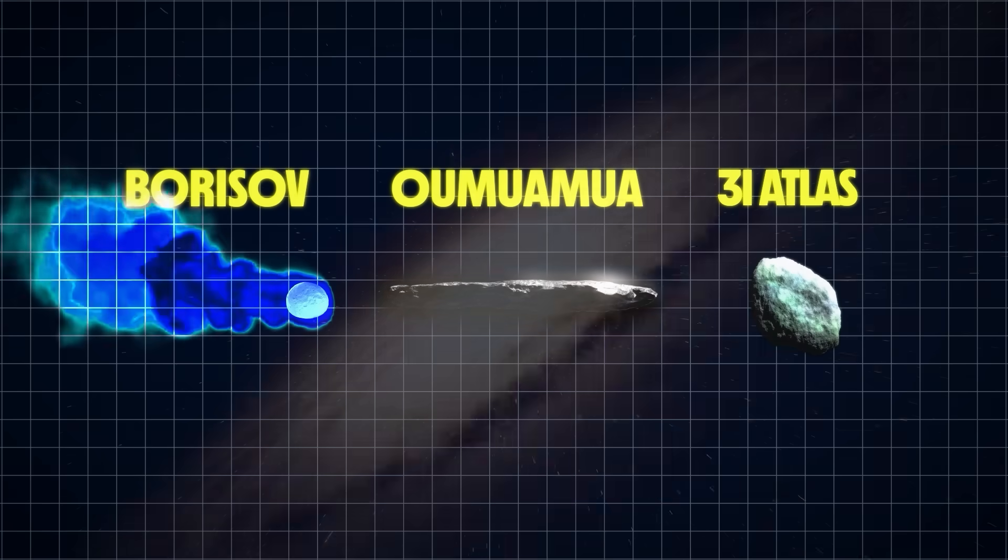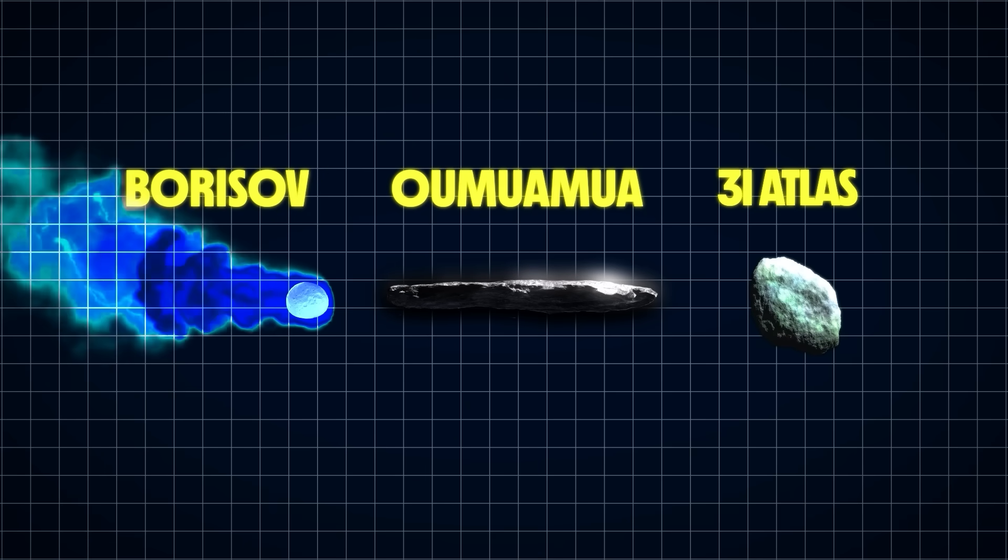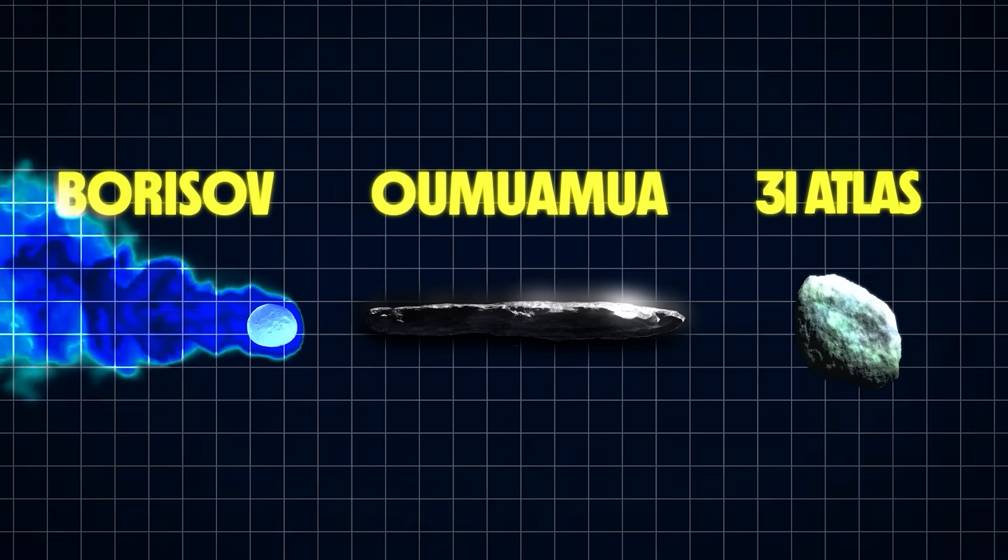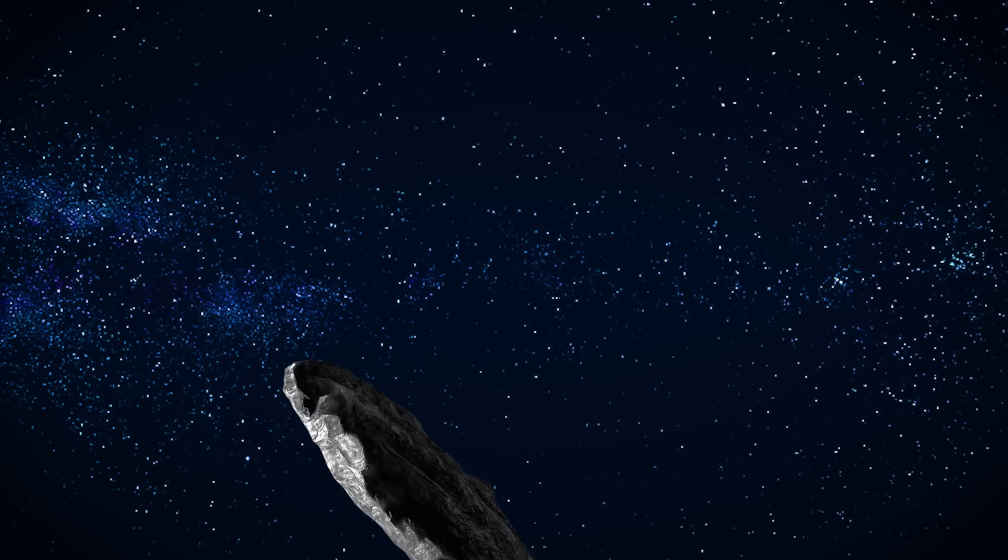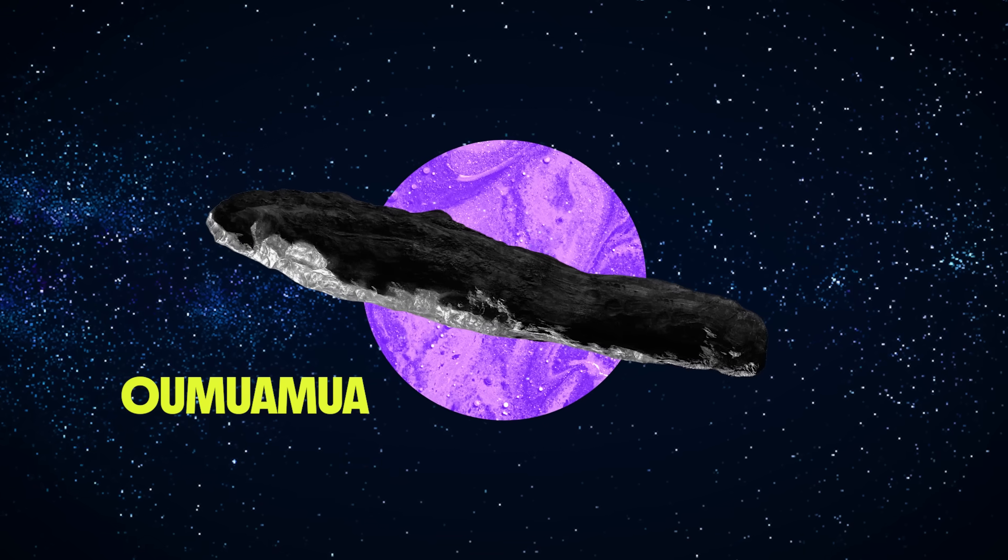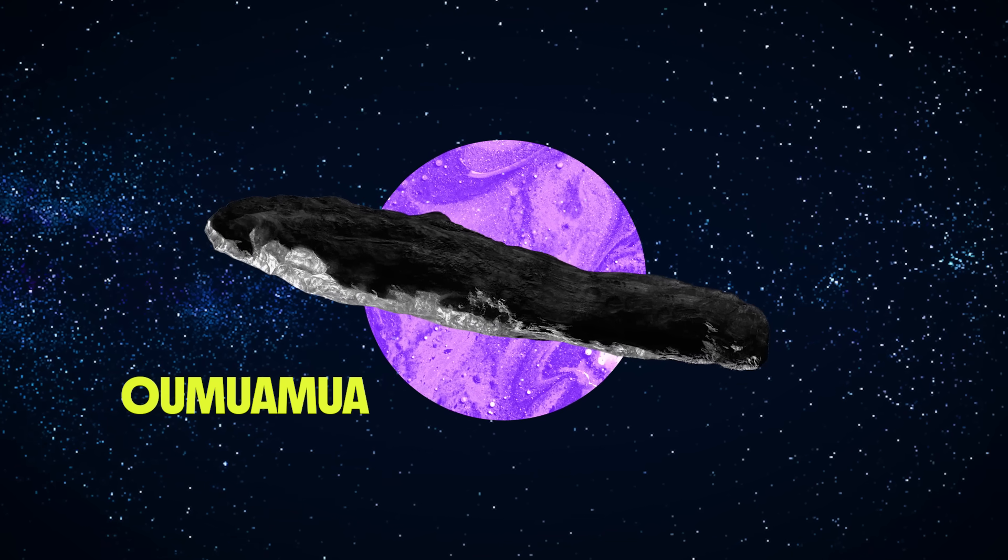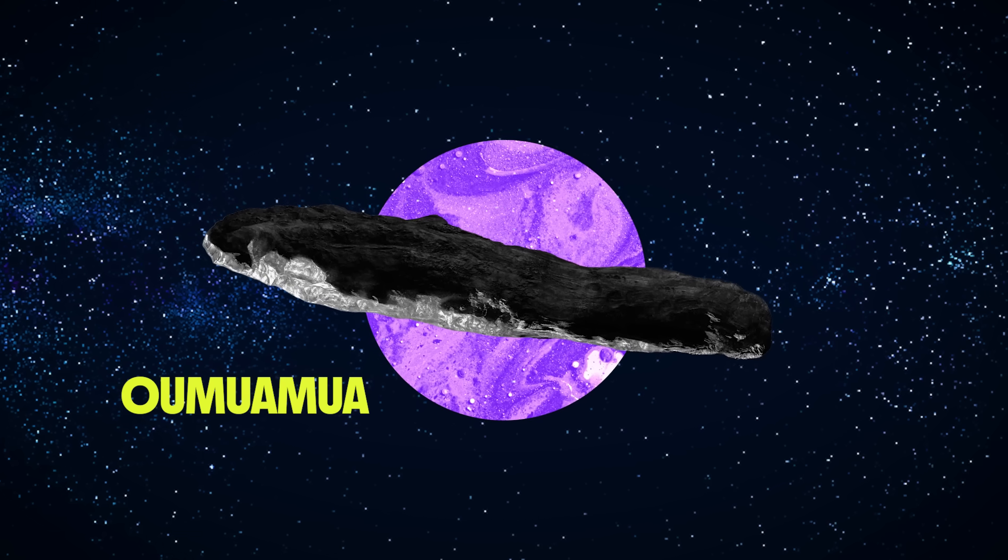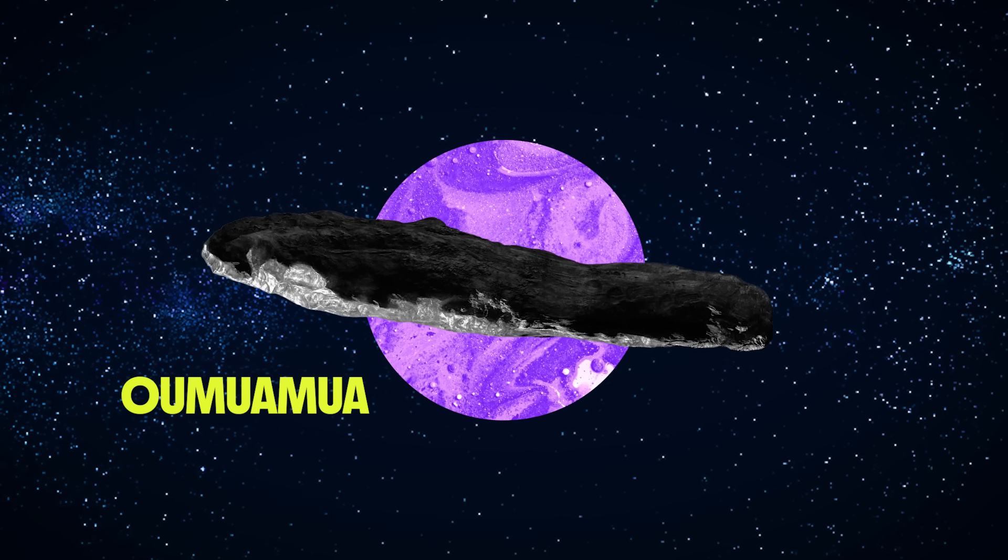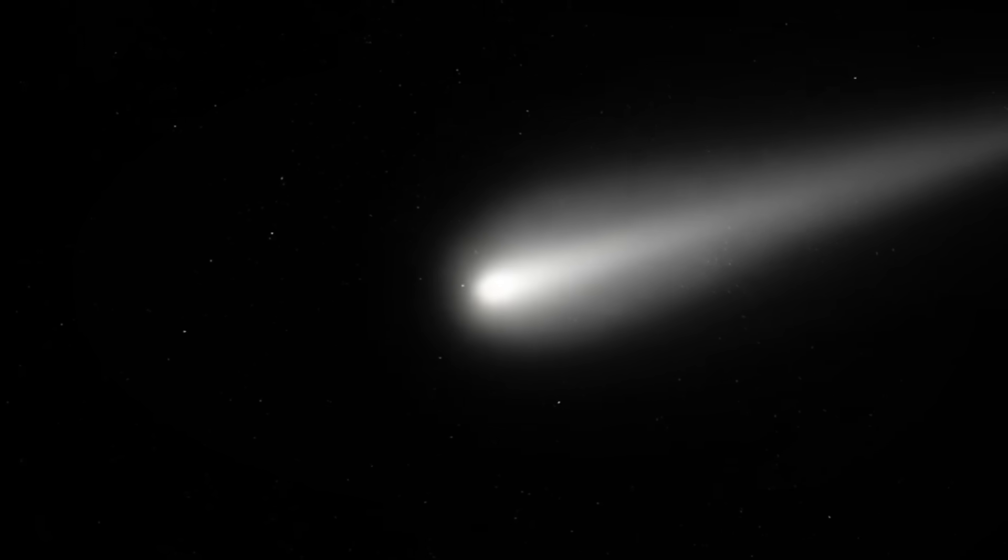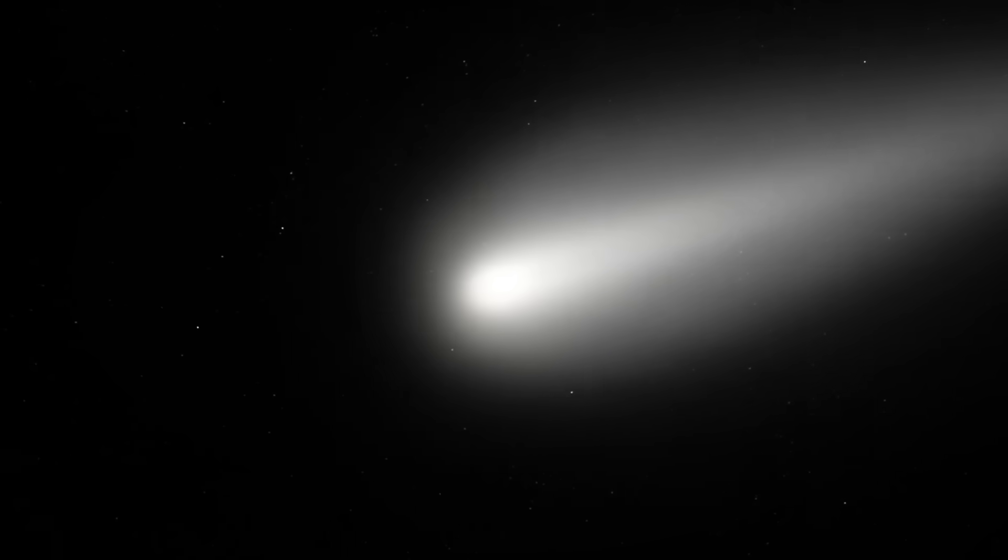And this is only the third time that we've been able to spot one of these interstellar visitors. The first was called Oumuamua, this crazy cigar-shaped rock that came tumbling into our solar system in 2017. We still don't really know what this thing was, but we know it was weird, and it's already looking like 3I Atlas could be even weirder.